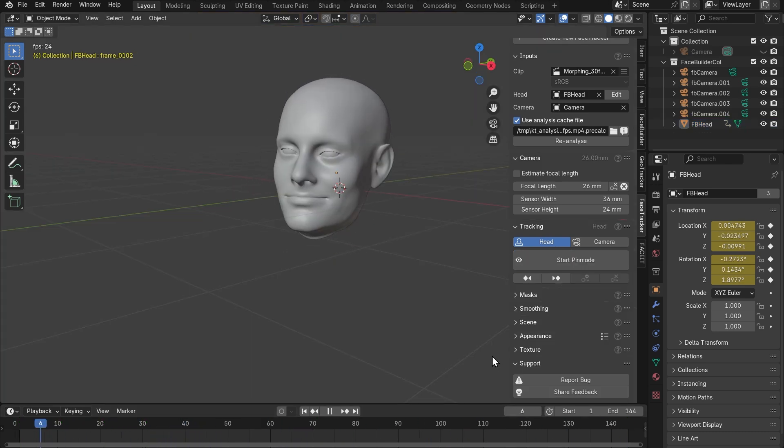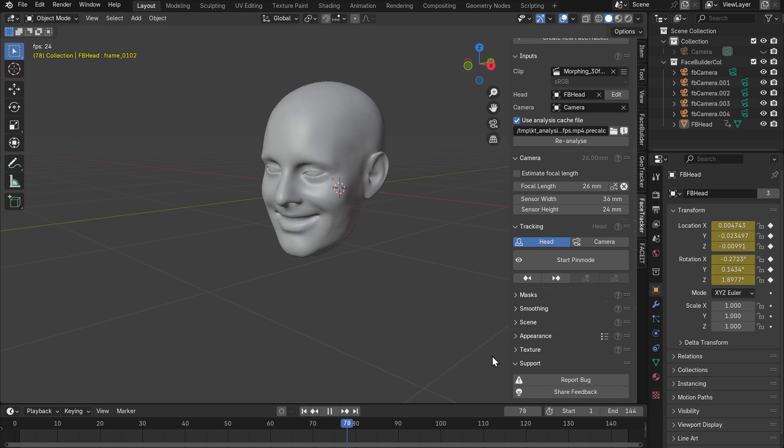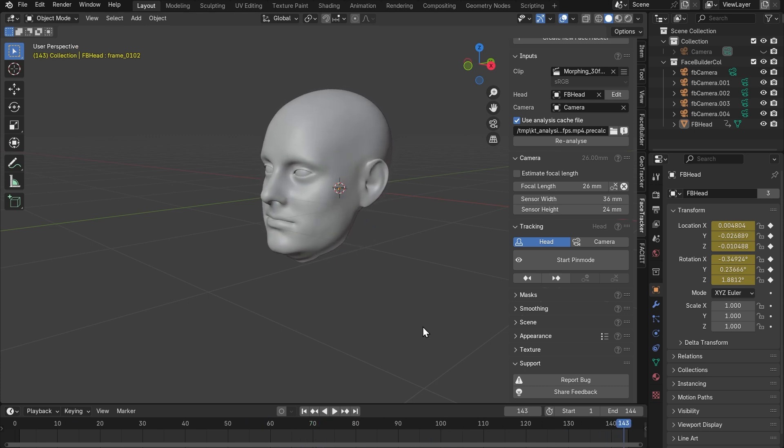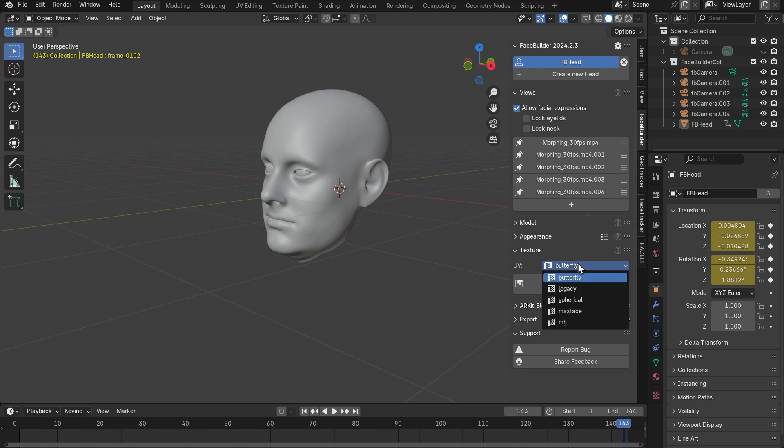The next thing we need here is project our video frames on our face track. In other words, texture it. Let's go to the face builder, texture tab and select max face UV type. This will give us the high quality texture for the facial features.